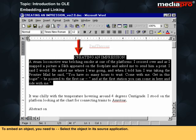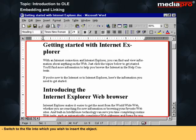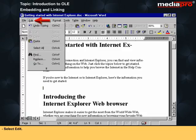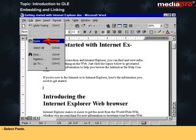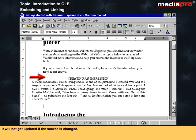To embed an object, select the object in its source application, select the Edit menu, select Copy, switch to the file into which you wish to insert the object, place the insertion point where the object is to be placed, then select Edit and select Paste. This pastes a copy of the selected object in its current state — it will not get updated if the source is changed.